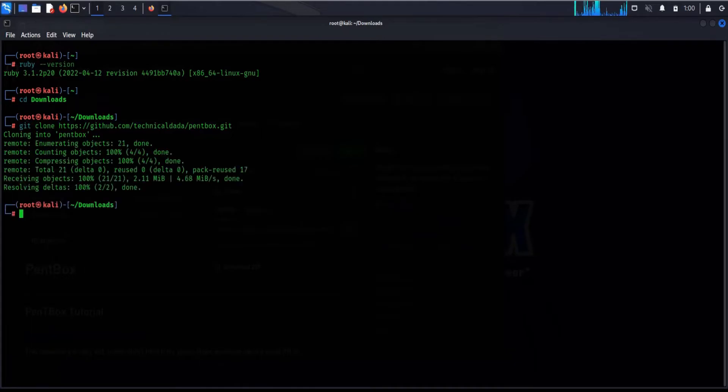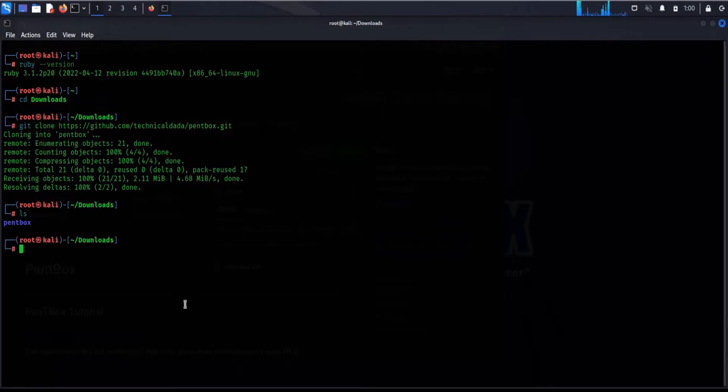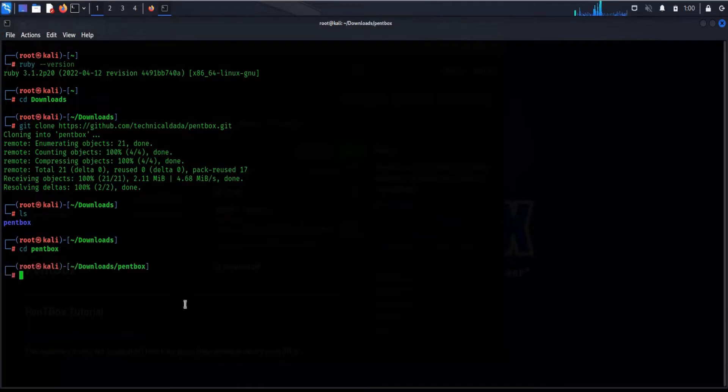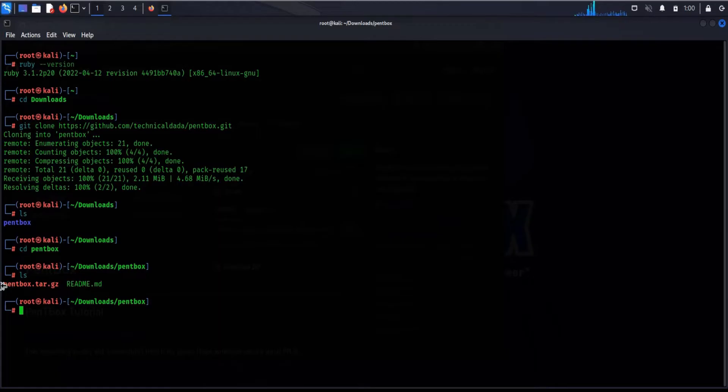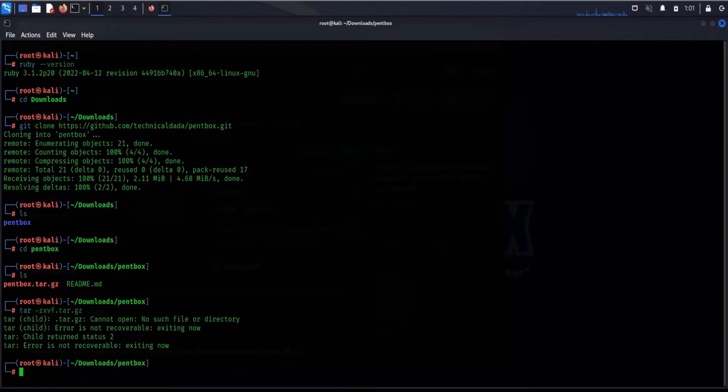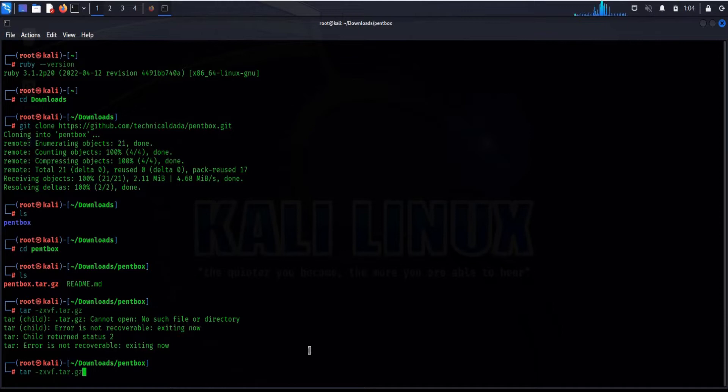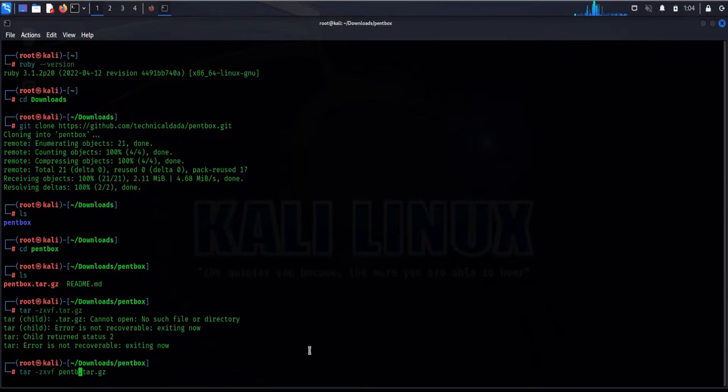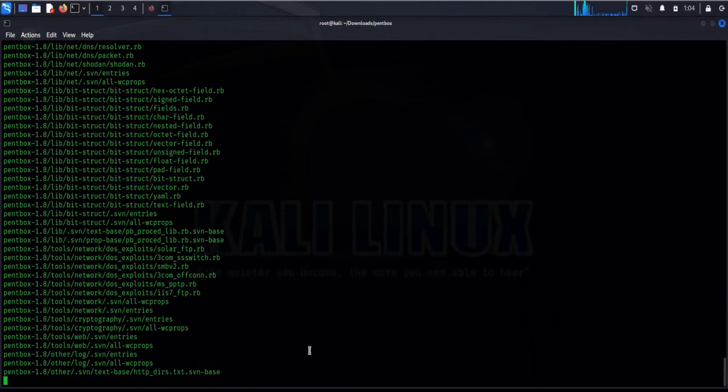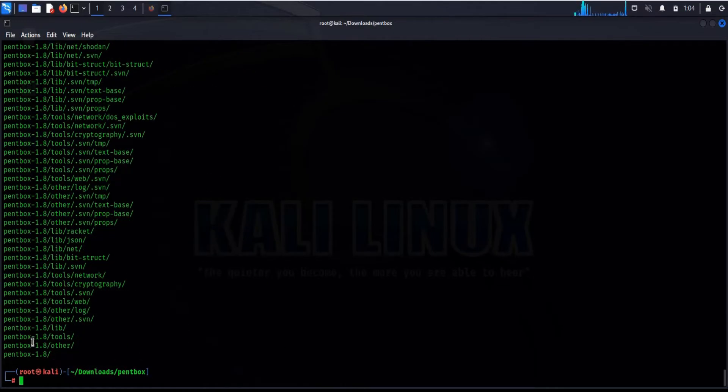CD pen box, ls again to see the files. To unzip, simply type this command. Okay, forgot to insert the file name, pen box, and hit enter. Type CD pen box 1.8.